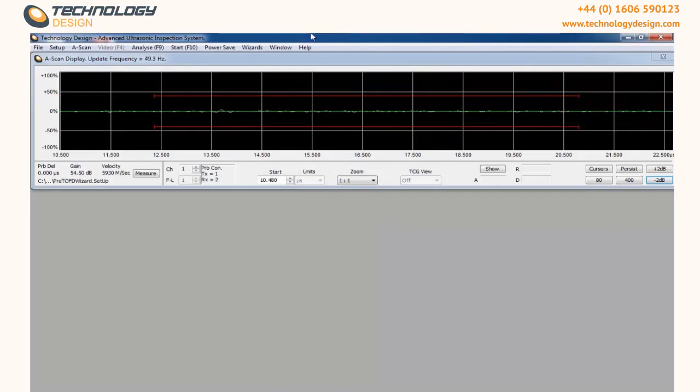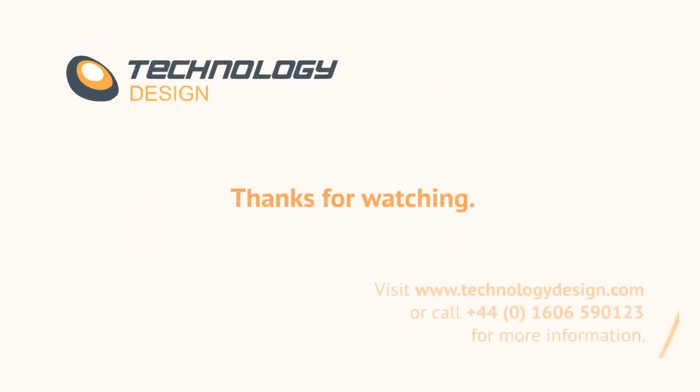Here you could see how easy it is to get our system ready for TOFD acquisition. Thanks for watching this video.